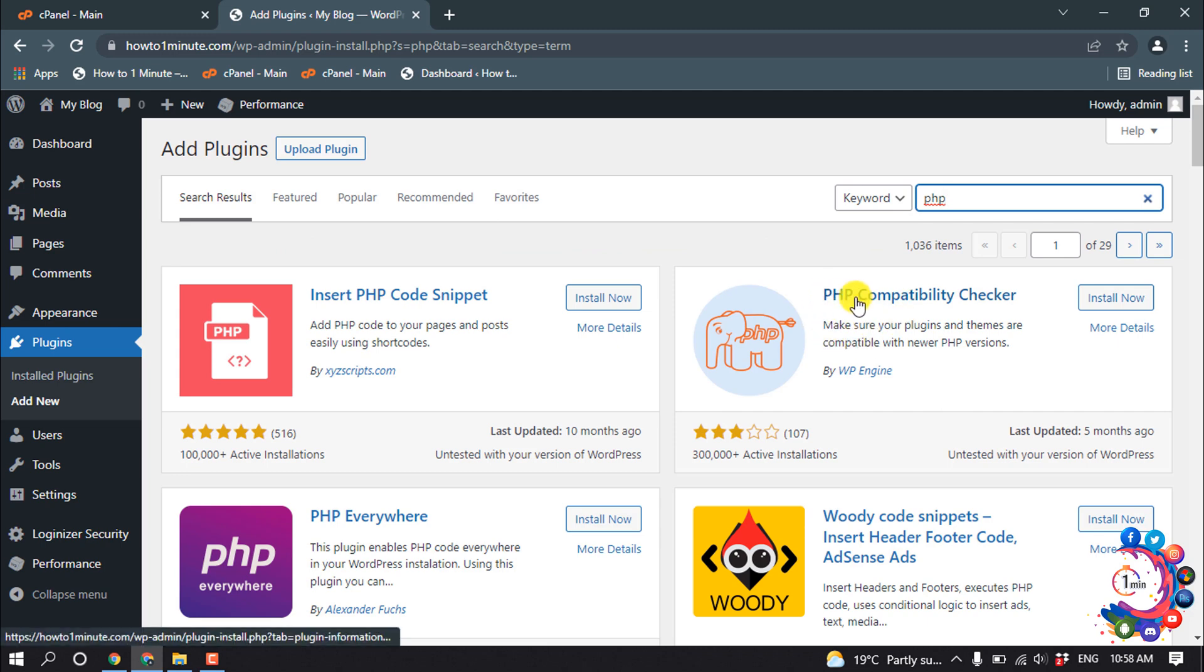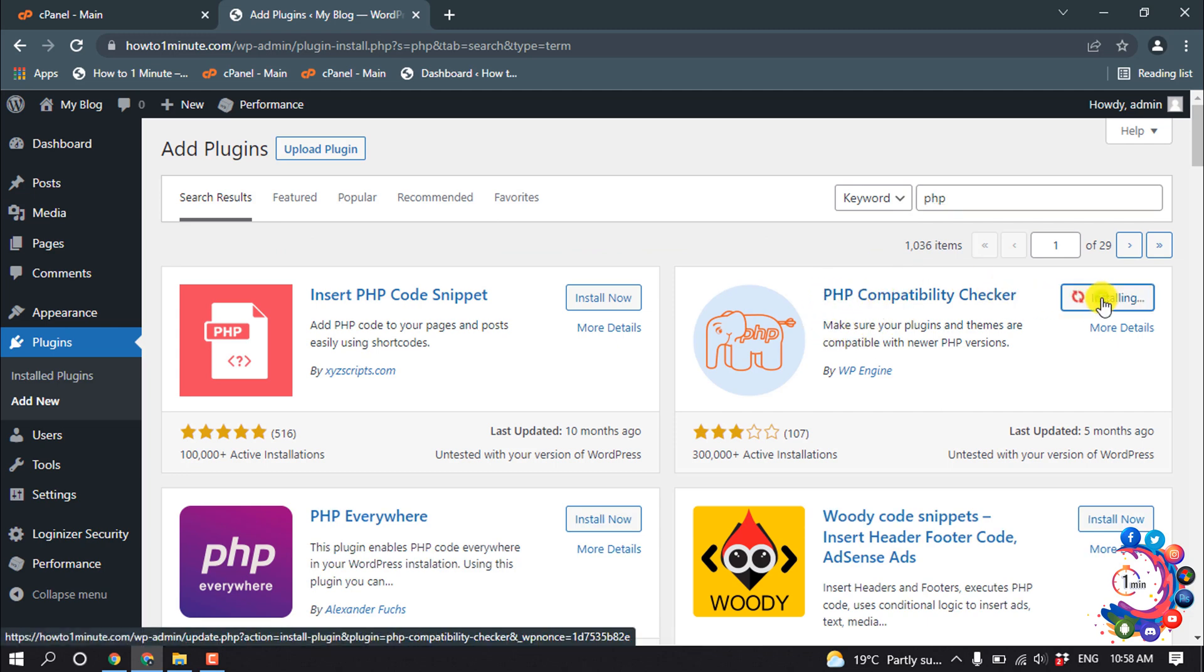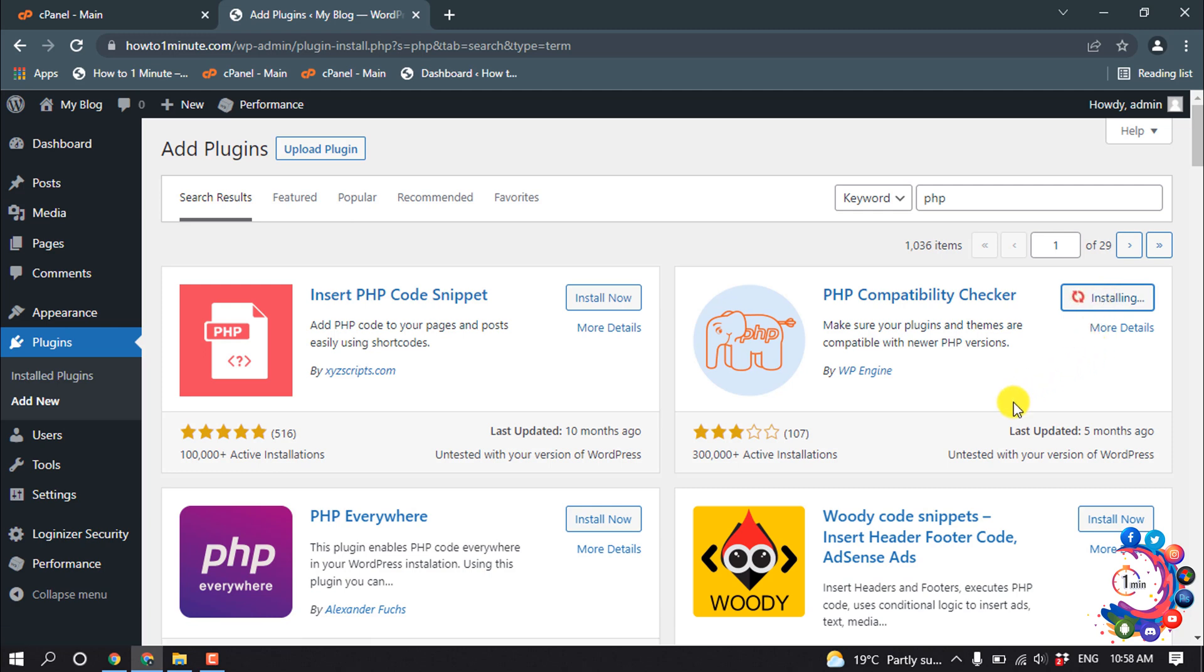then we need to install this PHP Compatibility Checker. Click on Install Now and Activate.